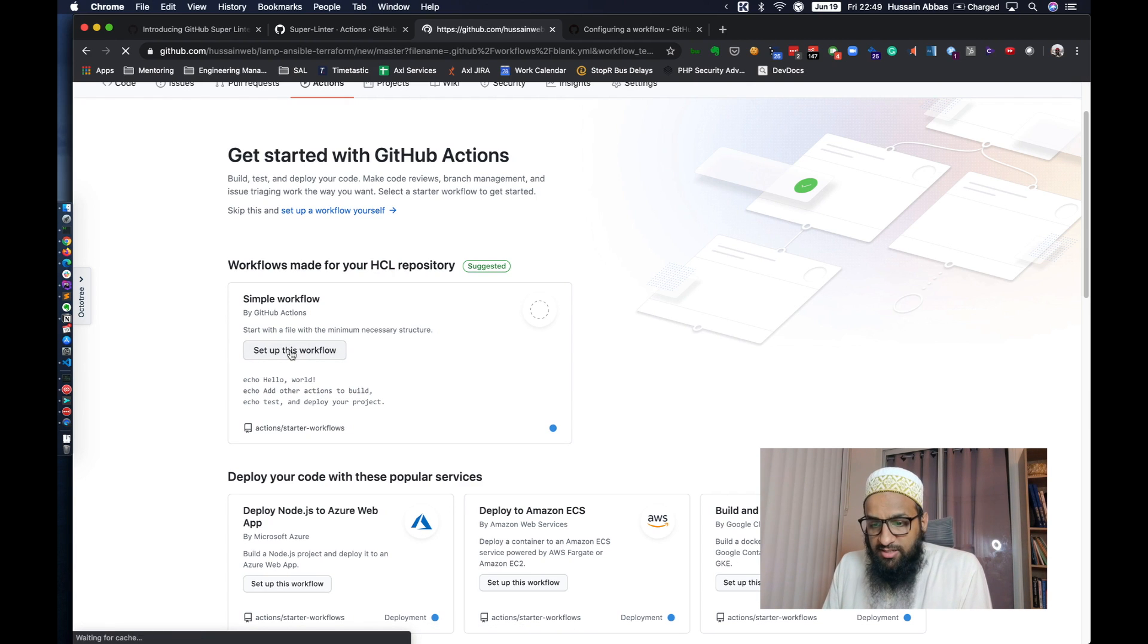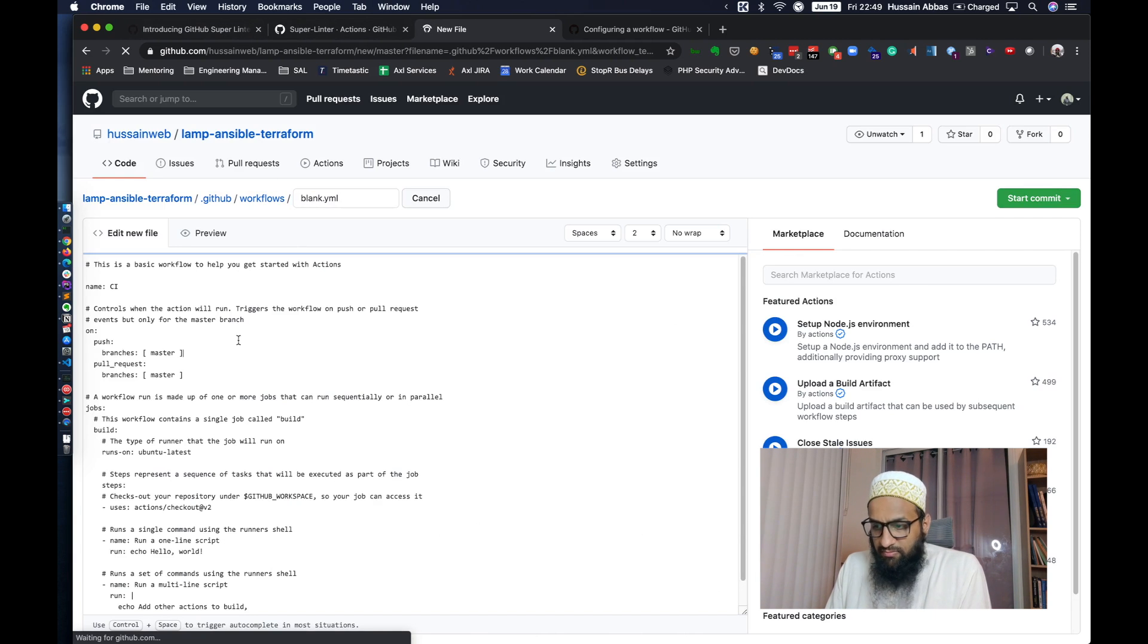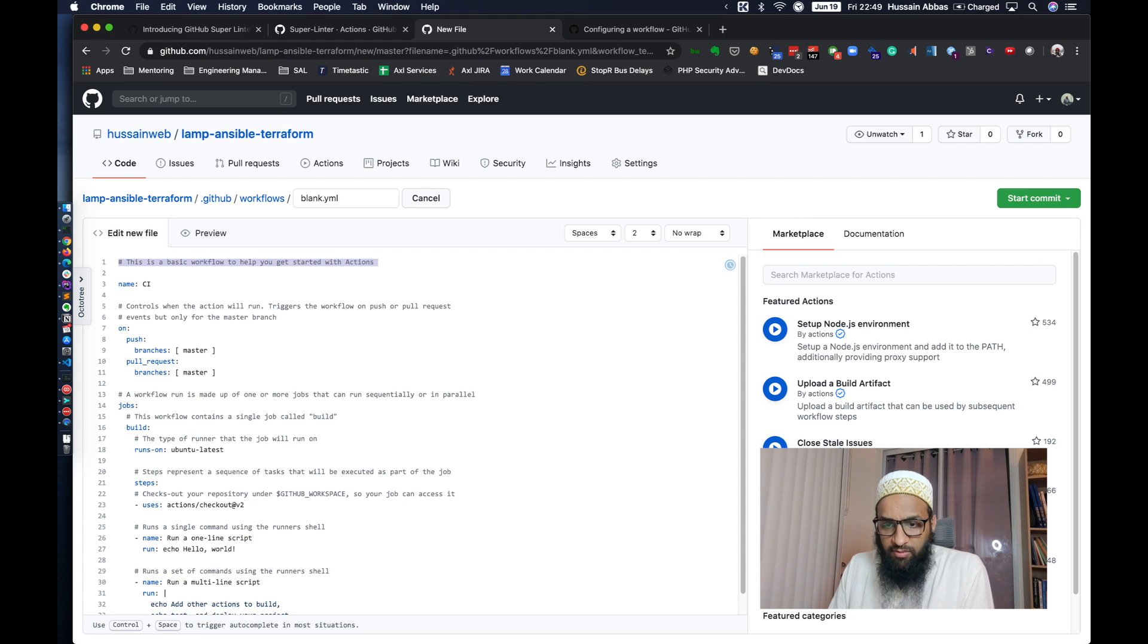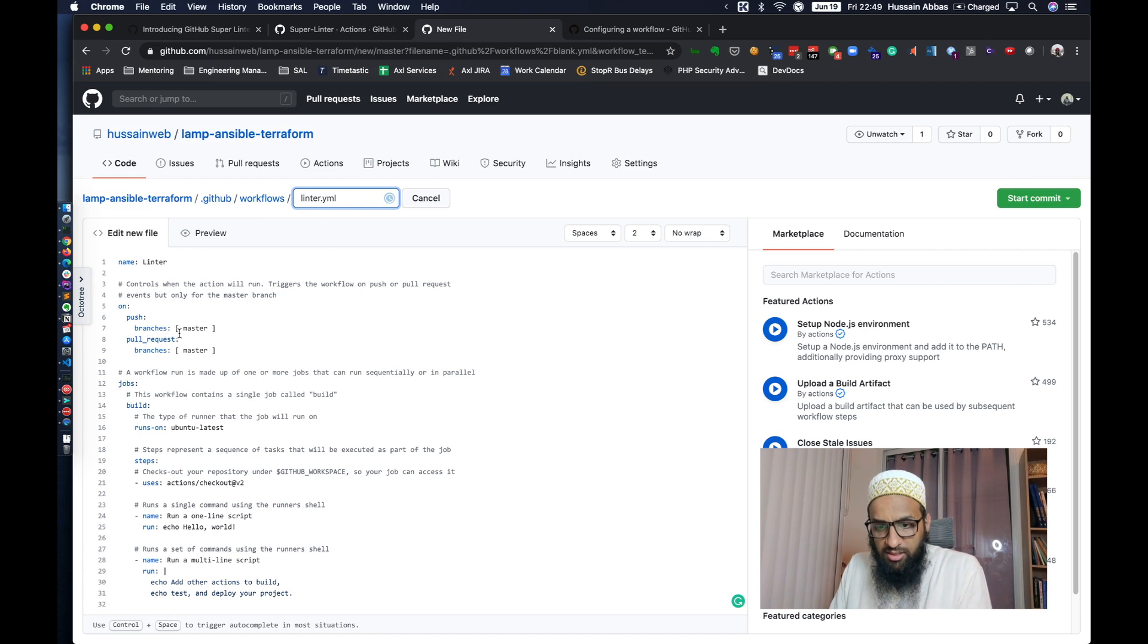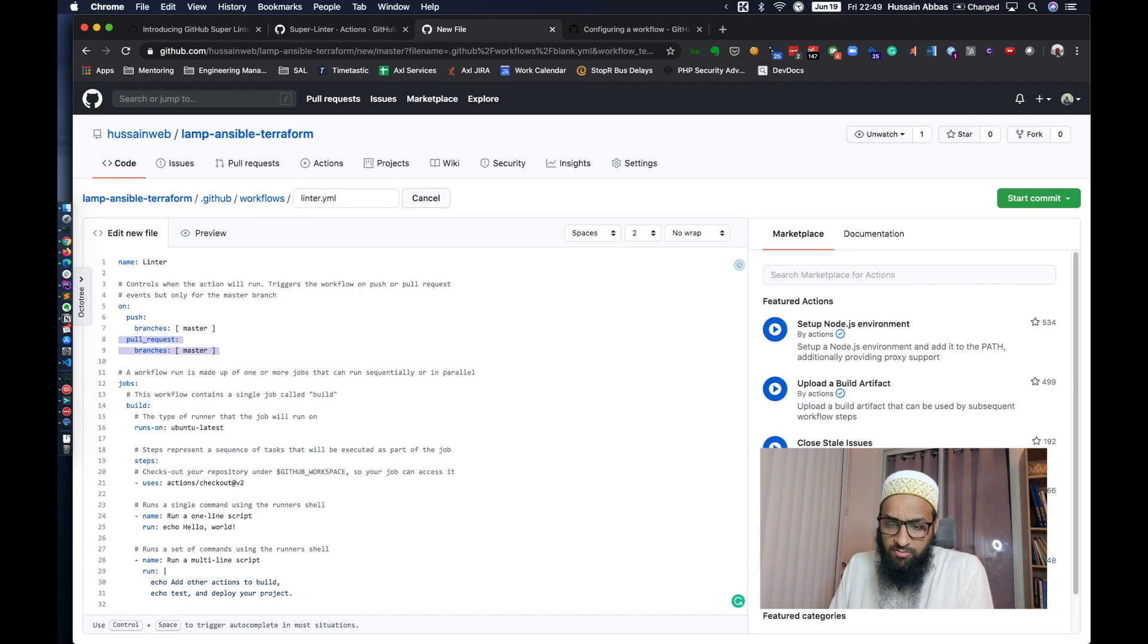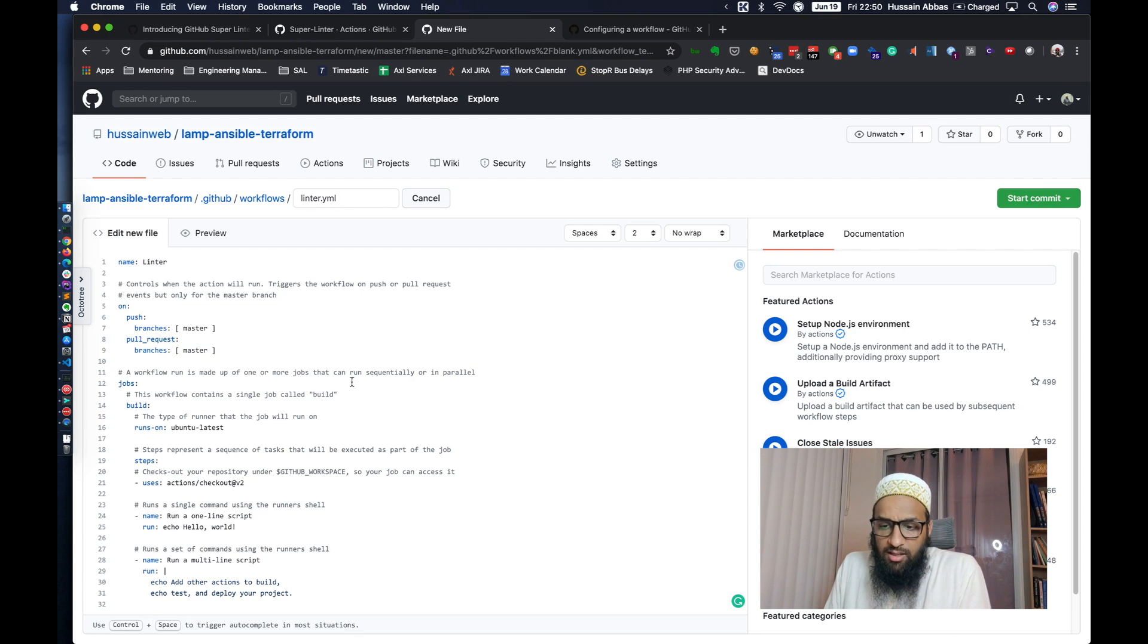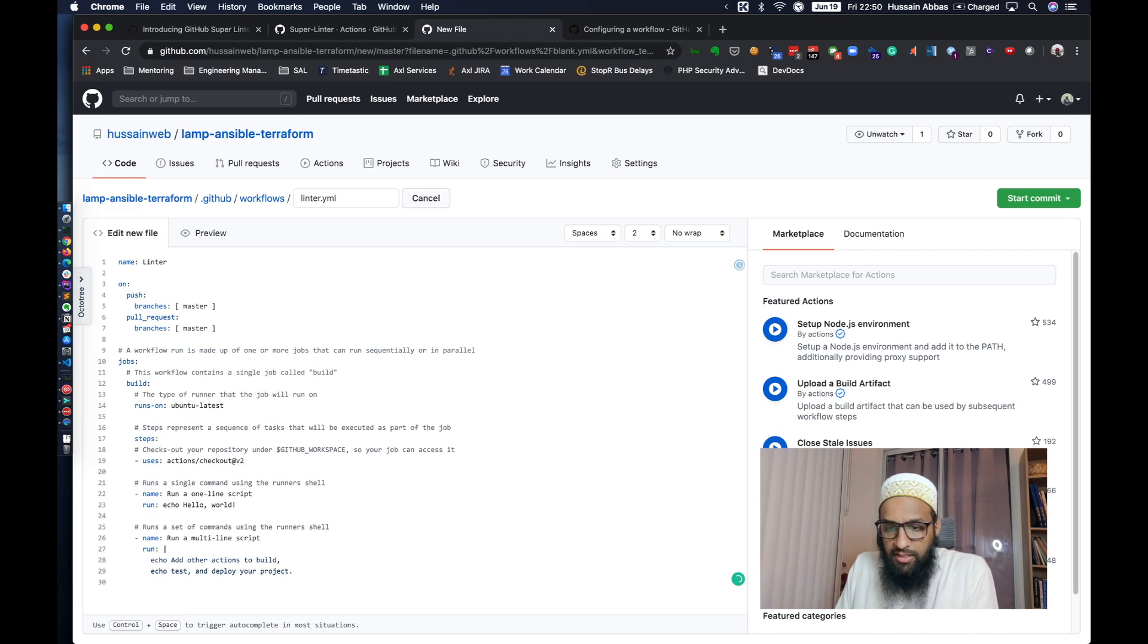So we'll just click on this button and say set up this workflow. And we see this GitHub gives us this screen where we can configure the workflow. I think we'll just edit this file. We'll remove these comments and change the name. So we want this workflow to be basically a linter. So we'll just call it linter. Even this blank will say linter.yaml.